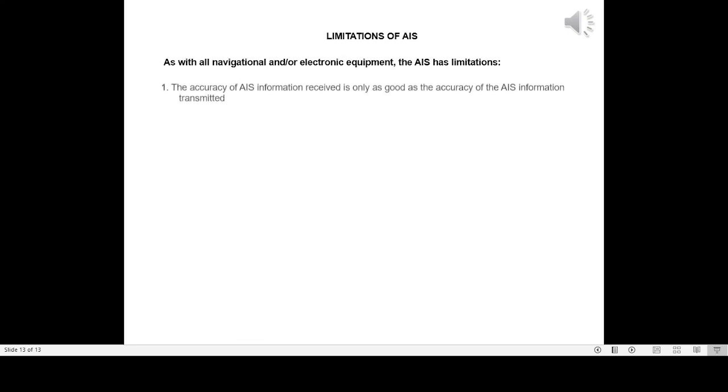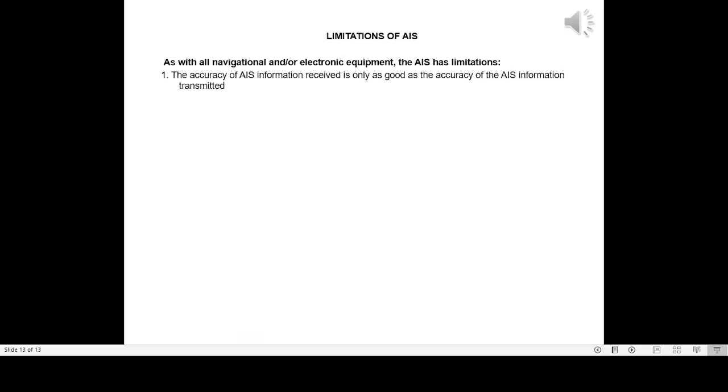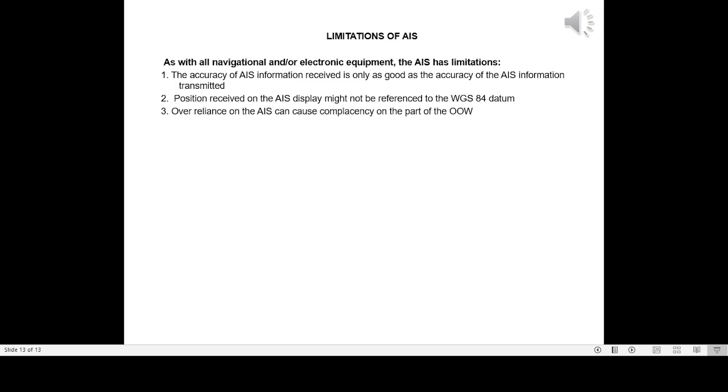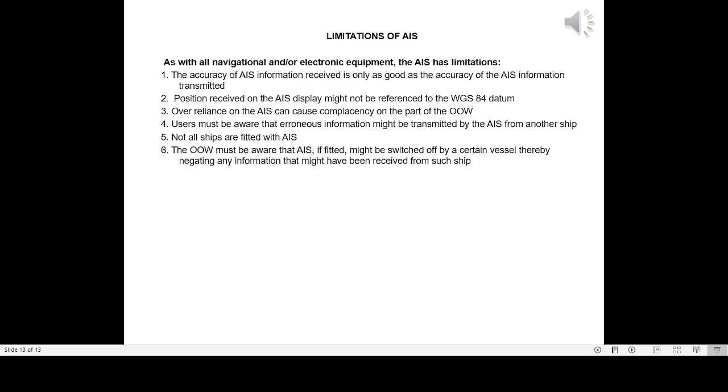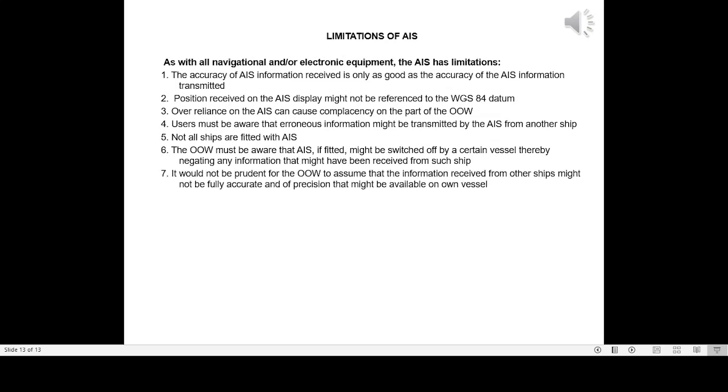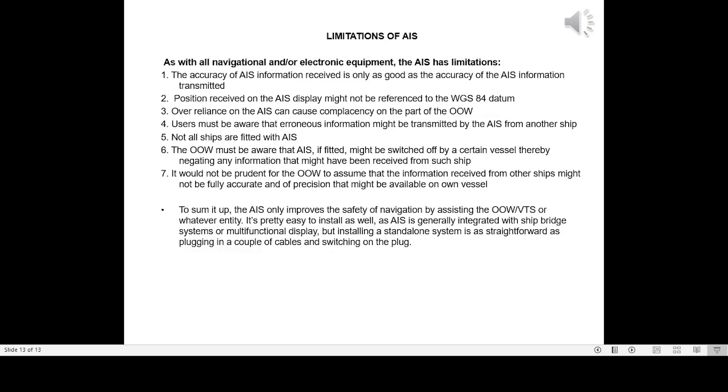Limitations of AIS: As with all navigational and onboard electronic equipment, the AIS has its limitations. One, the accuracy of AIS information received is only as good as the accuracy of the AIS information transmitted. Two, position received on the AIS display might not be referenced to the WGS-84 datum. Three, over-reliance on the AIS can cause complacency on the part of the officer of the watch. Four, users must be aware that erroneous information might be transmitted by the AIS from another ship. Five, not all ships are fitted with AIS. Six, the officer of the watch must be aware that AIS might be switched off by a certain vessel, thereby negating any information that might have been received from such ship. Seven, it would not be prudent for the officer of the watch to assume that the information received from other ships might not be fully accurate and a precision that might be available on own vessel.